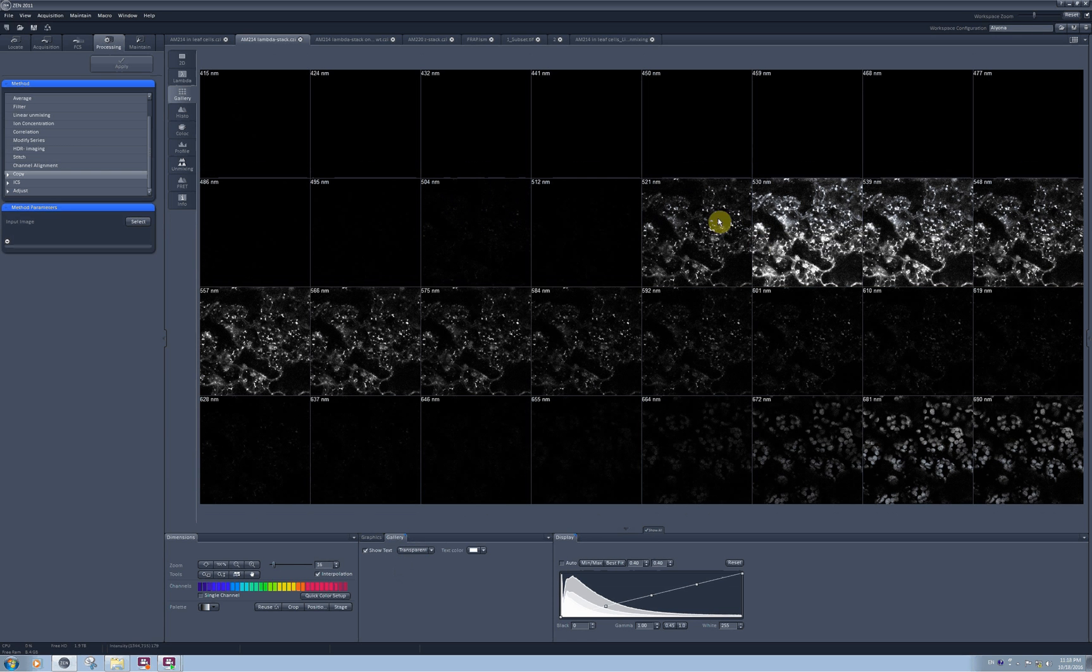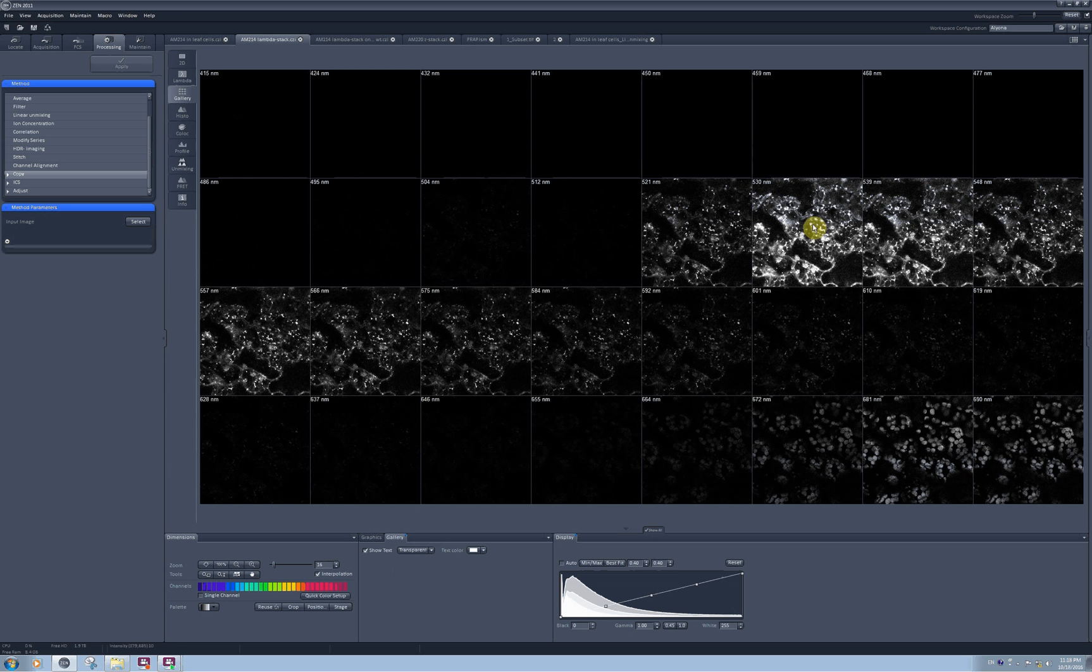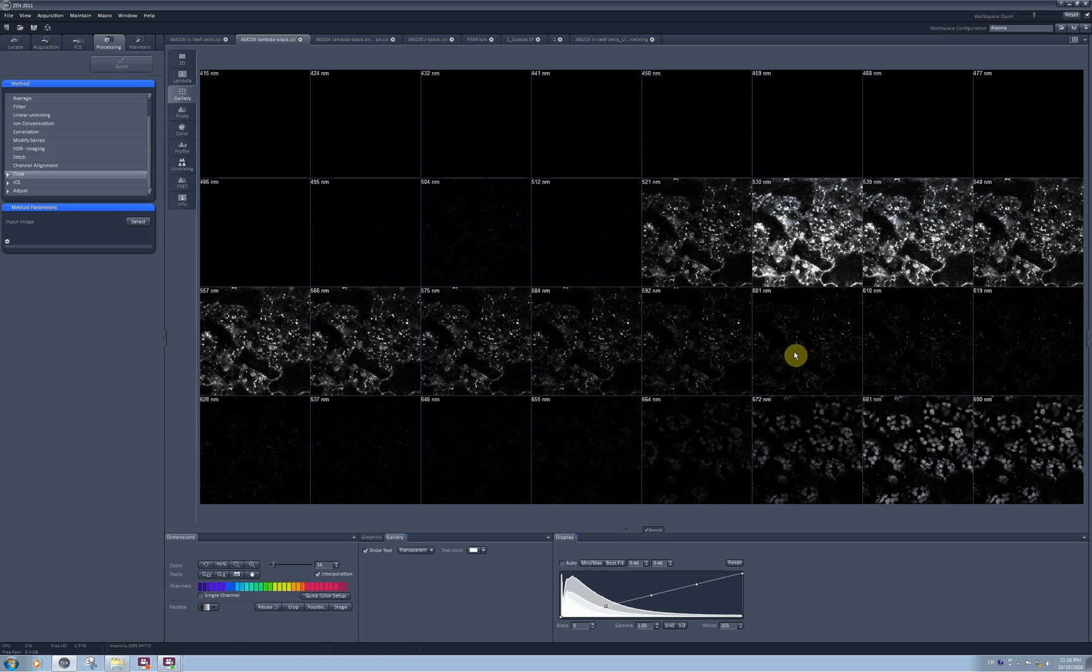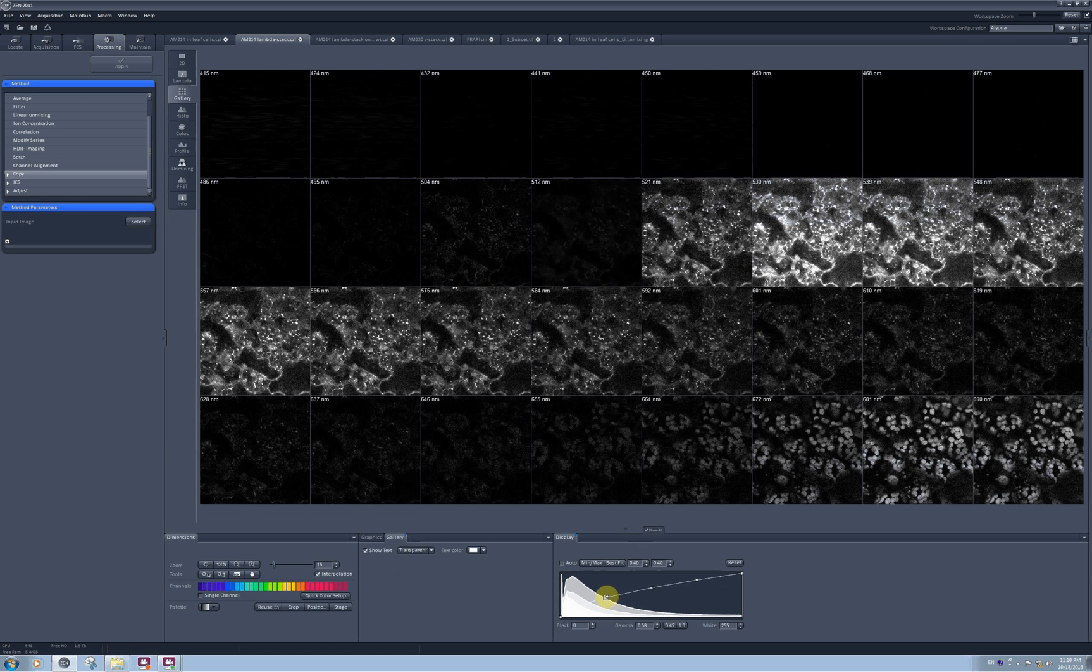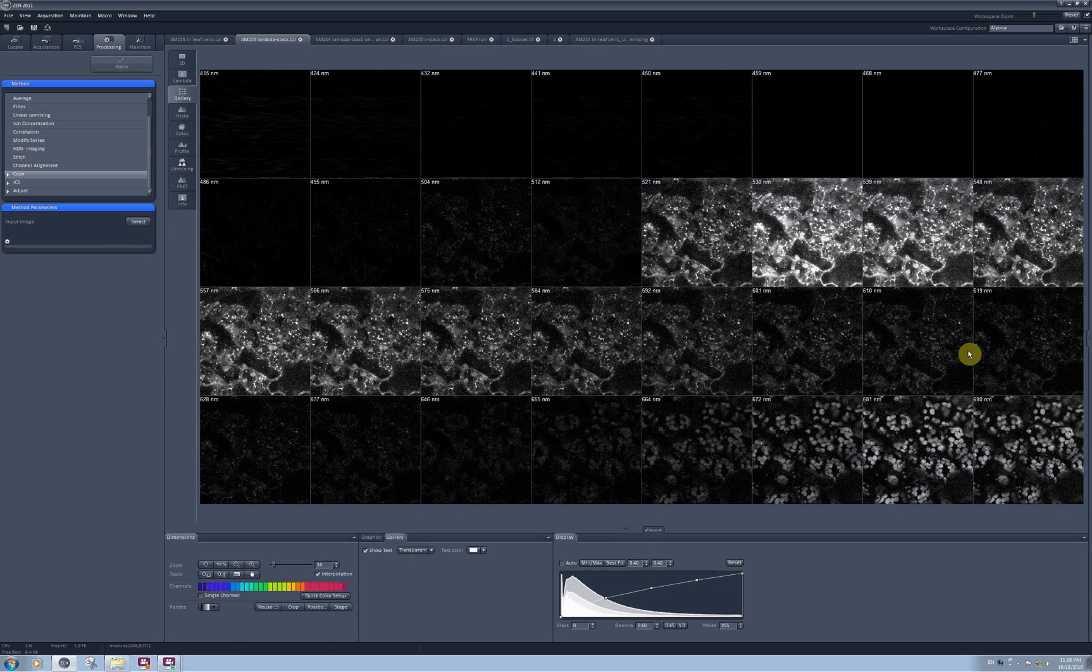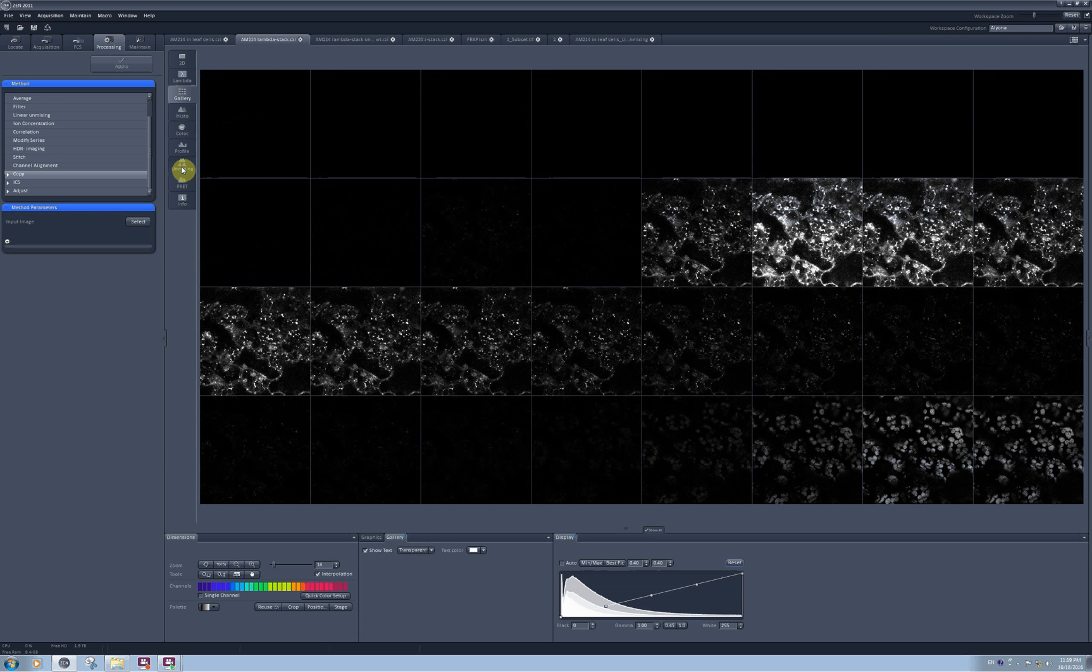It is quite obvious from this lambda stack that I have two fluorophores, one shows up somewhere around 540 and another shows up after 680. But it also is quite obvious that the tails of their emission spectra do overlap, and this is why I will need unmixing. So again, as I just did with a previous image, I proceed to the unmixing tab.